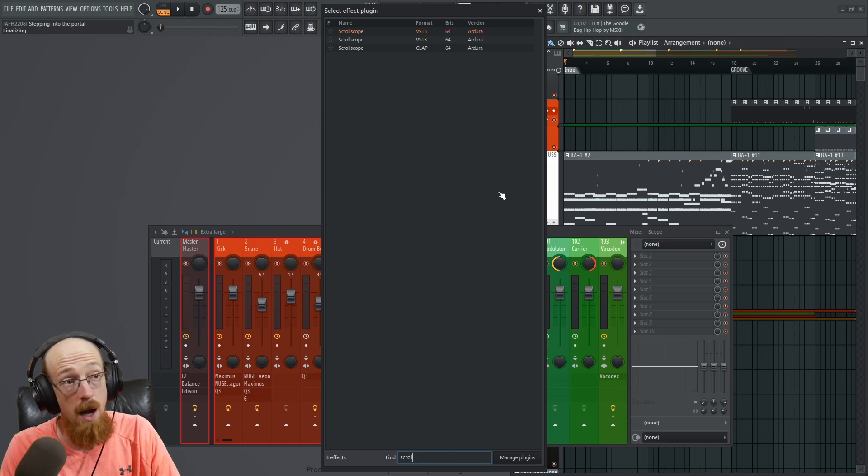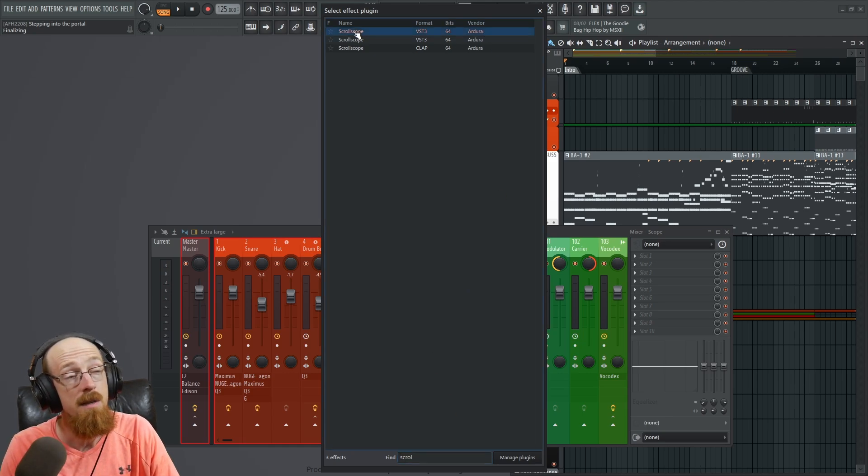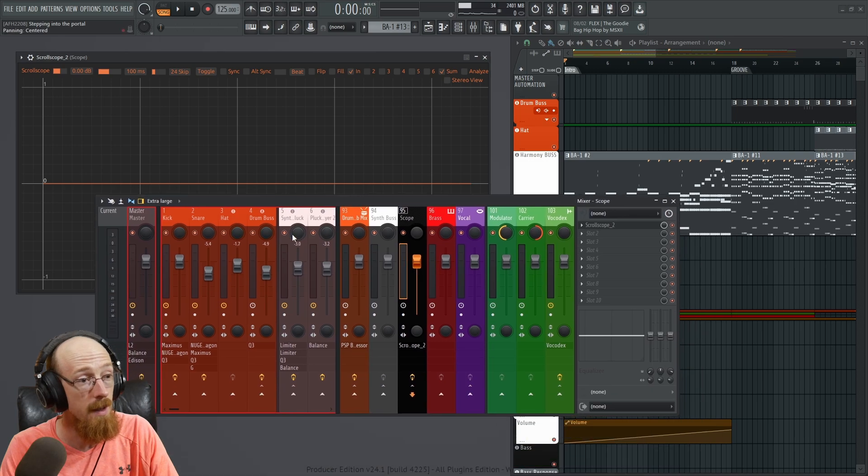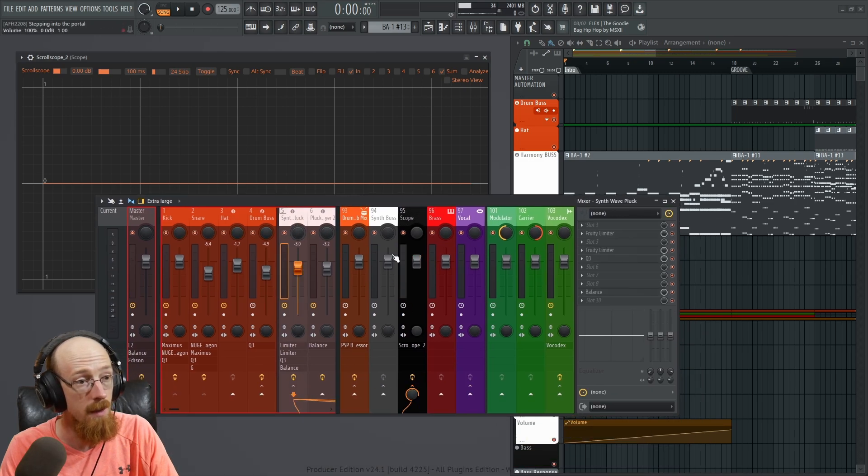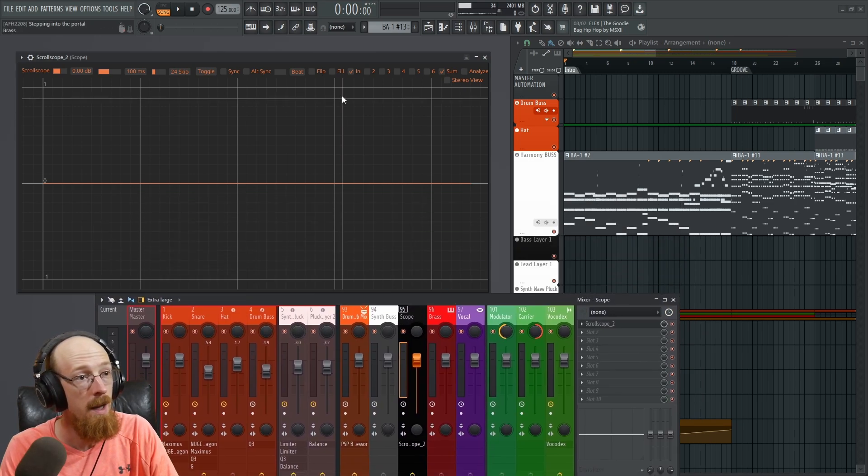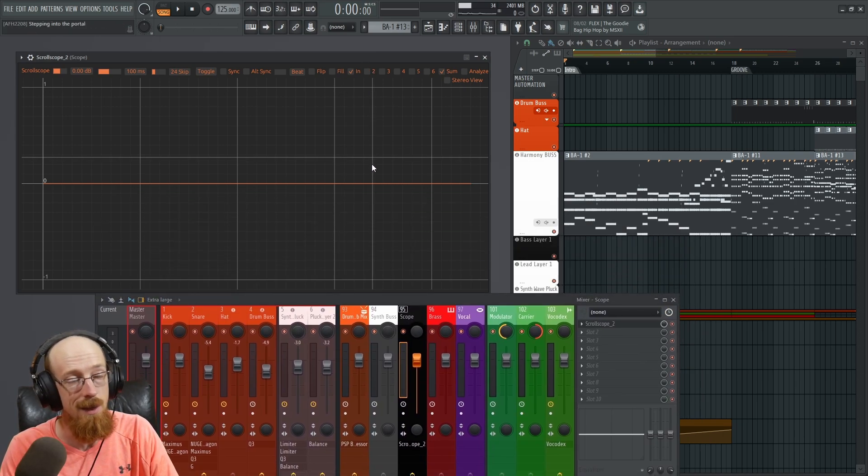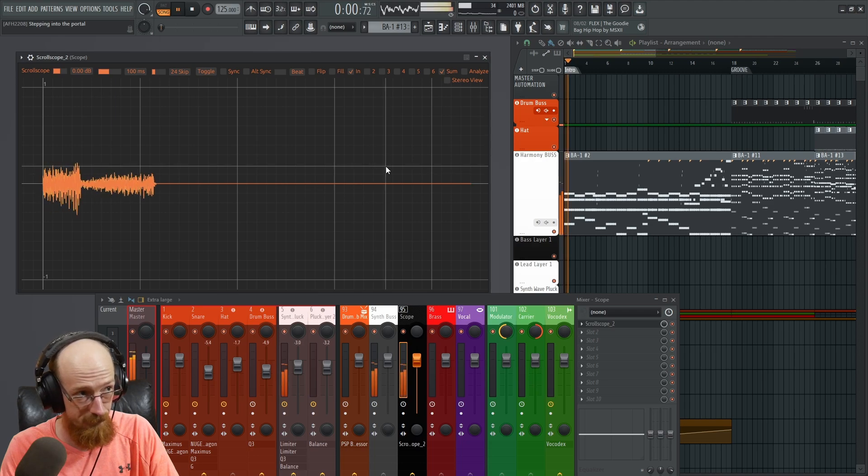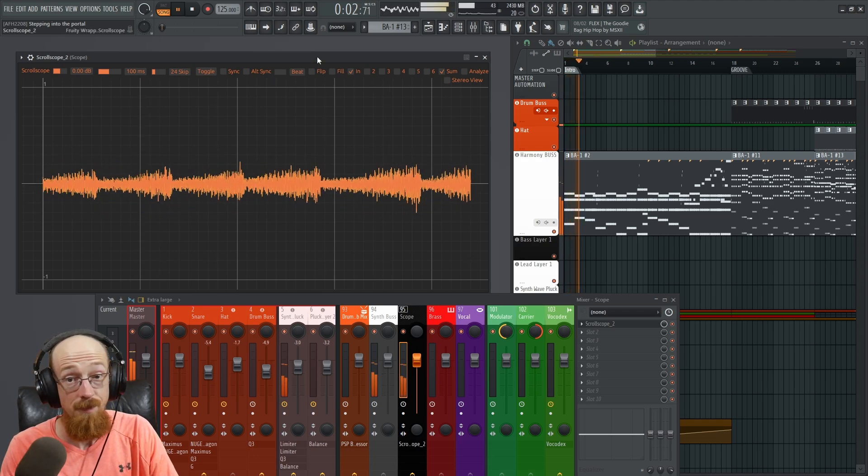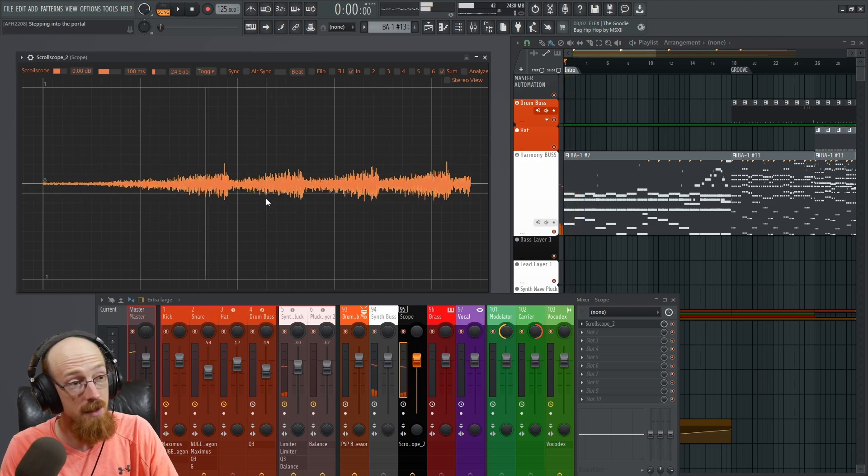ScrollScope by Ardura, it's a free VST oscilloscope. So first we gotta send it something. Let's send it this synthesizer here. So now that it's coming into the scope, this is what it looks like.